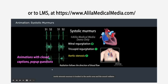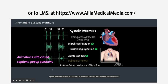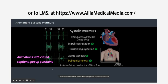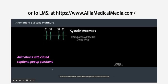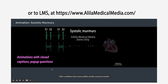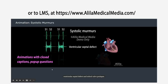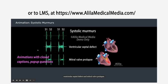Aortic stenosis murmur is loudest in the aortic area and the sound radiates to the carotid arteries in the neck following the direction of blood flow. Pulmonic stenosis has the same characteristics but is best heard in the pulmonic area and does not radiate to the neck. Other conditions that cause audible systolic murmurs include ventricular septal defect and mitral valve prolapse.